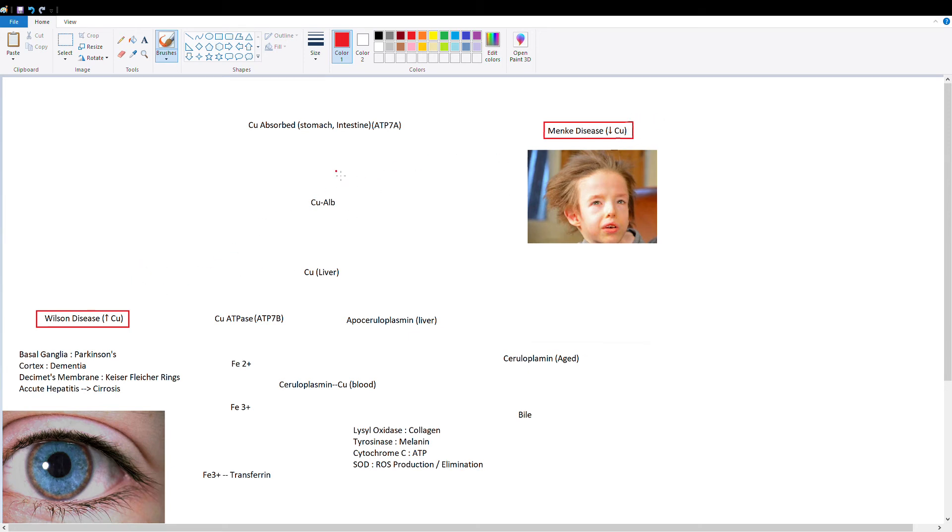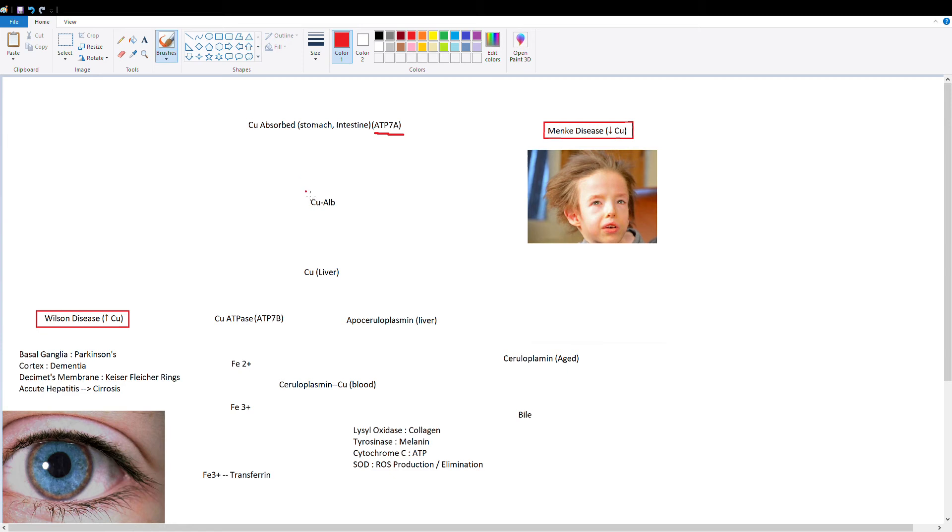First, let's talk about how copper gets absorbed and metabolized. Copper is absorbed in the stomach and the small intestine using this protein called ATP7A. This protein uses ATP to move copper into the enterocytes and then move it into the blood.